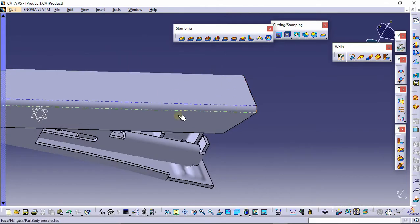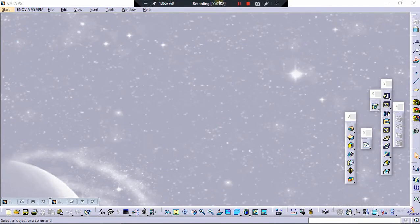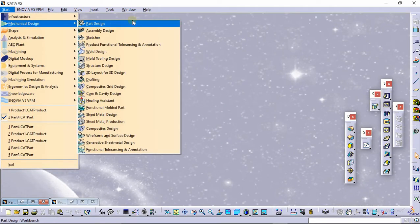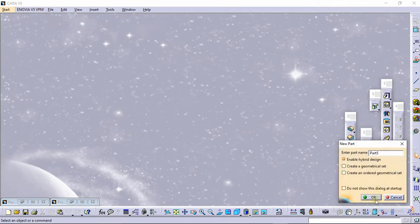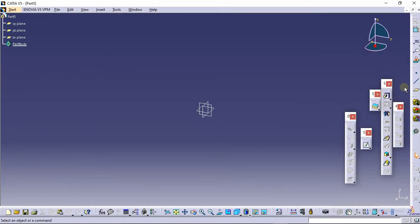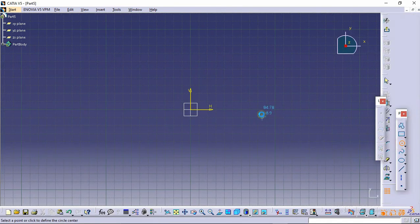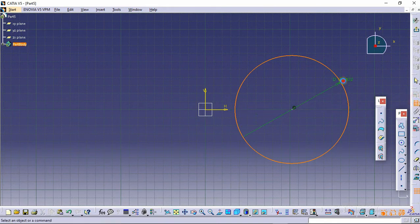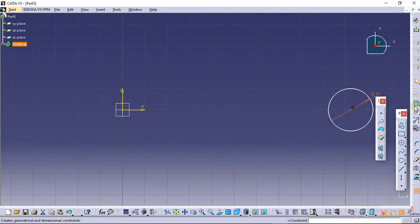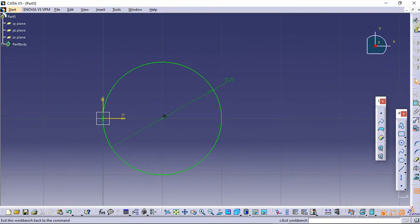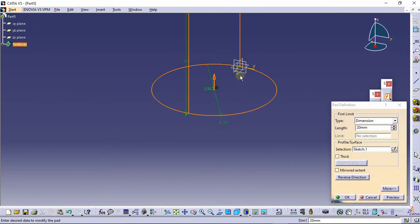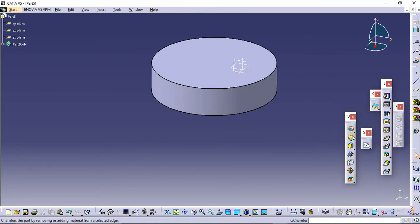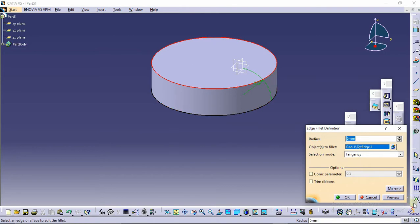Now we will make the handles used for pressing this part. Go to Mechanical Design and then Part Design. Rename your part as Part 5 and click OK. Select the sketch icon and select this plane. Make a circle of 20 mm diameter and make it tangent. Click on exit and pad this by 5 mm. Click OK, then select the fillet command and provide a fillet of 5 mm at this corner. Click preview and then OK.